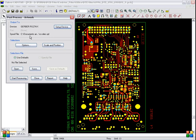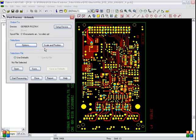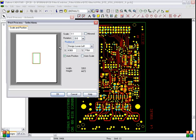Setup device. Same device is selected. And options. OK. Scale and position. 1, 1, 0. Auto position. OK.